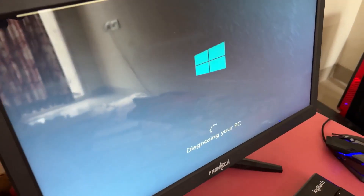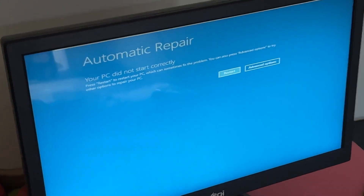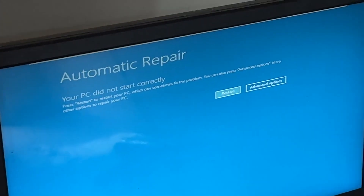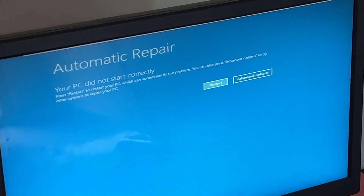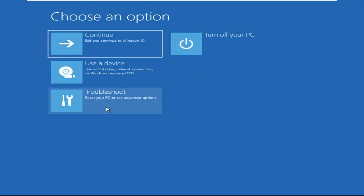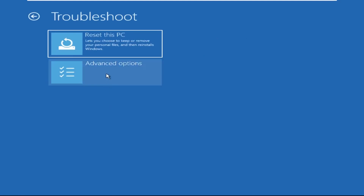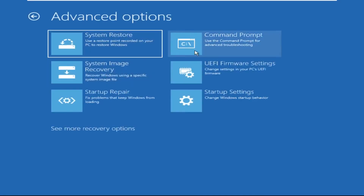Don't let the blue screen of death get you down — I will show you how to fix this problem step by step. Let's begin: click on Advanced Options, select Troubleshoot, then click on Advanced Options again. Now select Command Prompt.